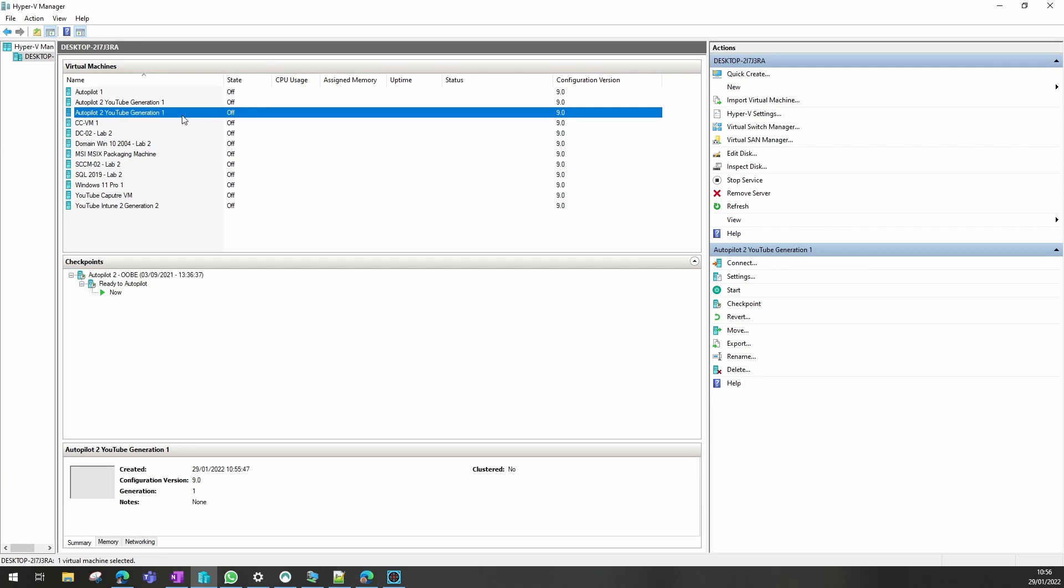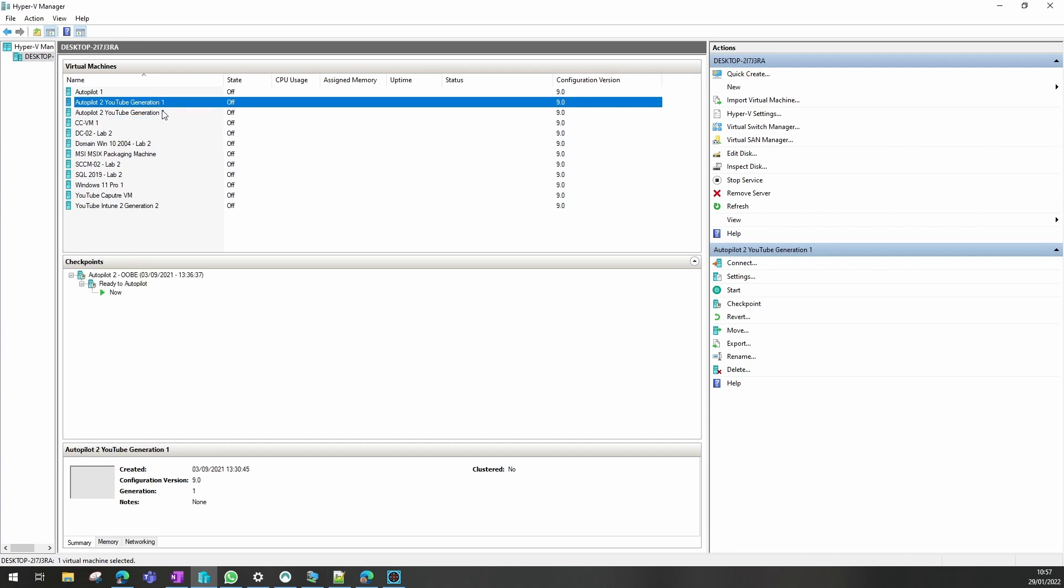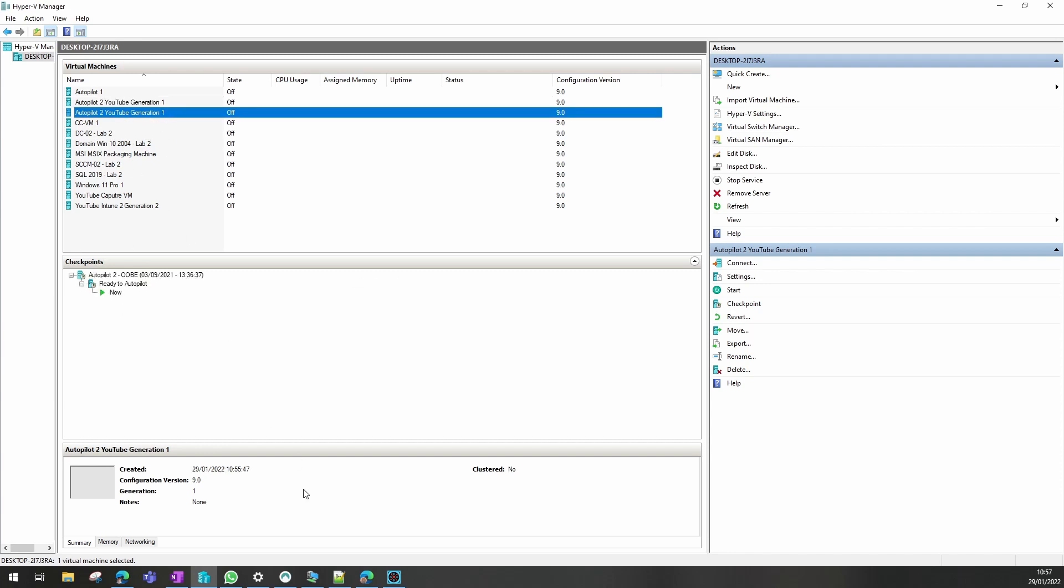And then it's just a case of running that virtual machine in the same way as normal. And it will be in exactly the same state snapshot wise as well as the original one.